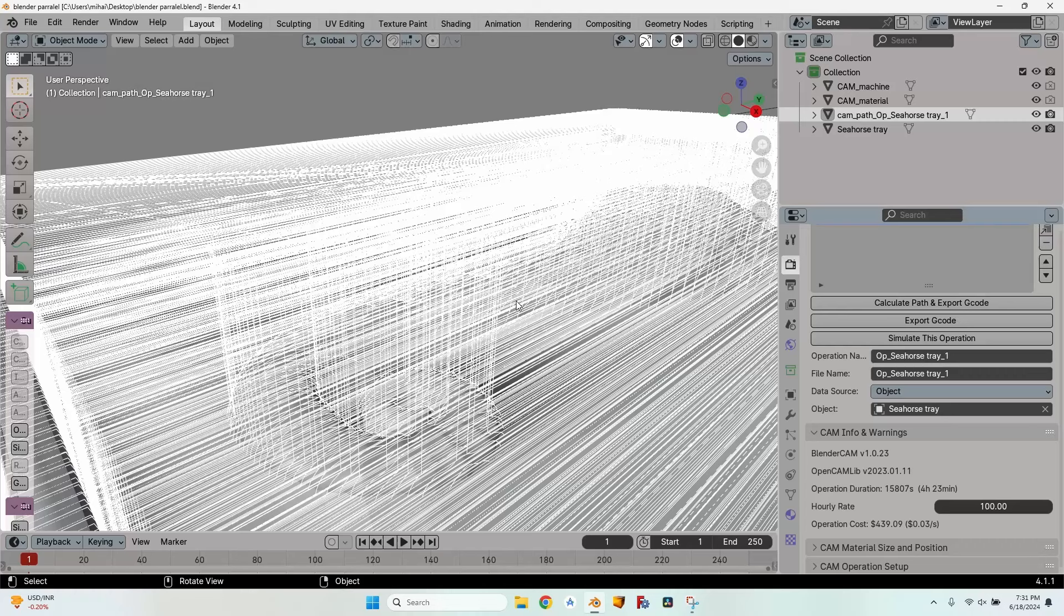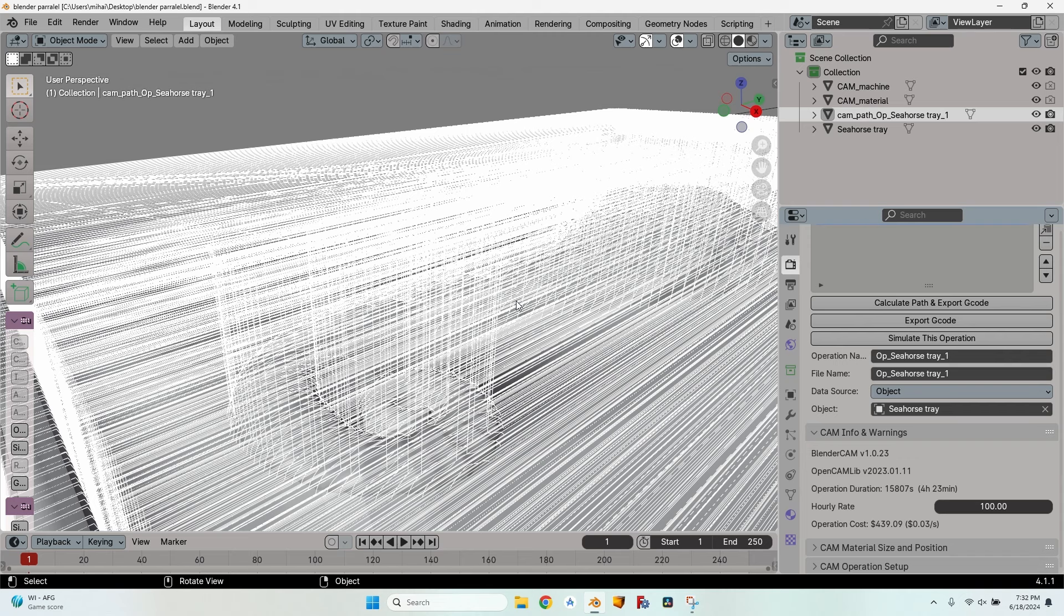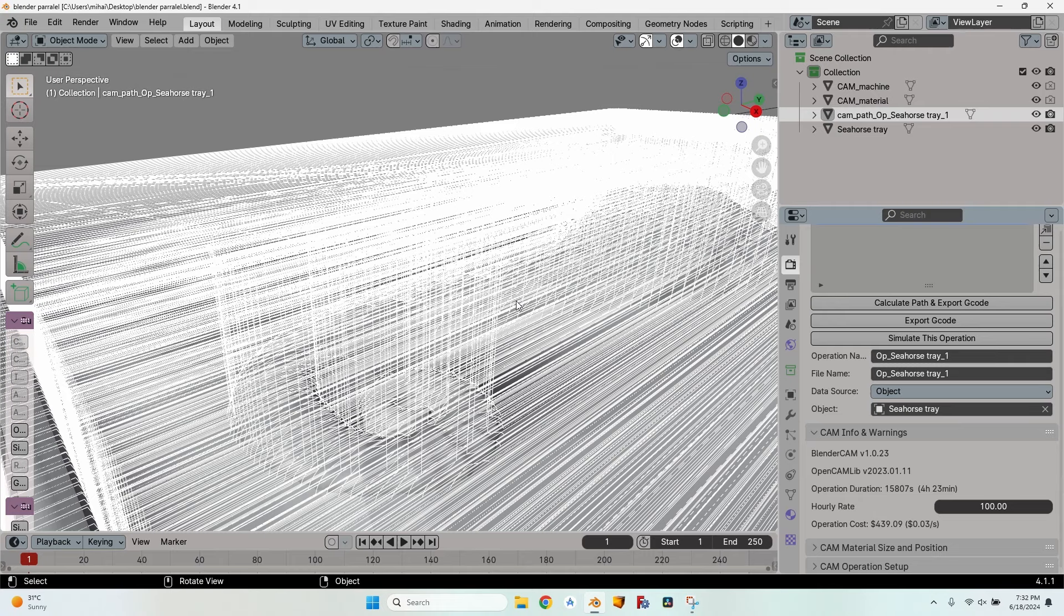Hello and welcome to a new video about using open source software to create paths to mill certain things on the CNC. Up until now I've been using almost entirely FreeCad. It works great when you're a woodworker and want to make pockets or joints.